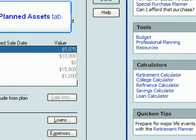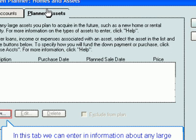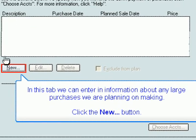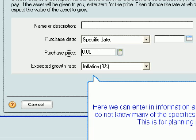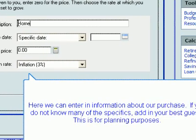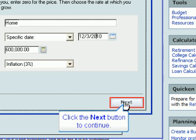Click the Planned Assets tab. In this tab we can enter in information about any large purchases we are planning on making. Click the New button. Here we can enter in information about our purchase. If you do not know many of the specifics, add in your best guess — this is for planning purposes. Click the Next button to continue.